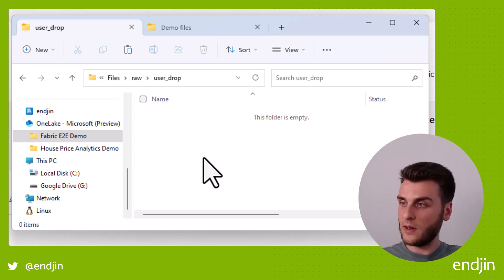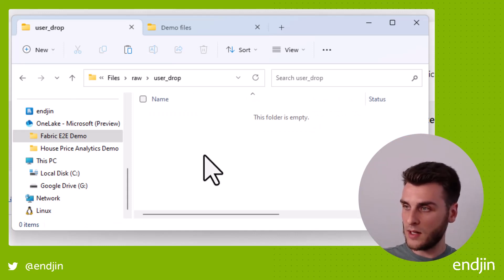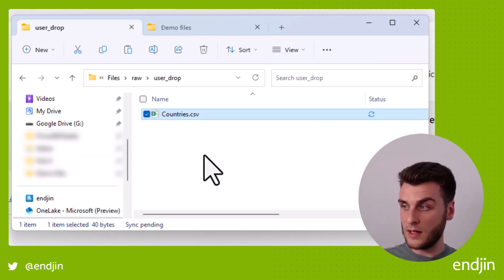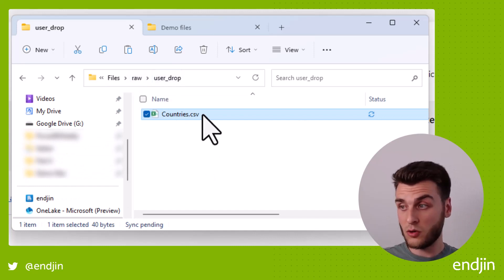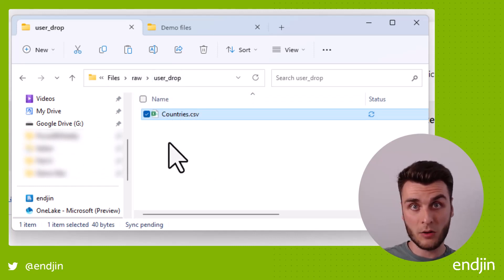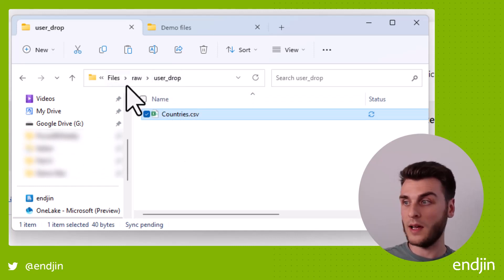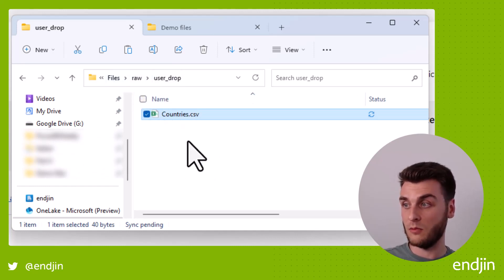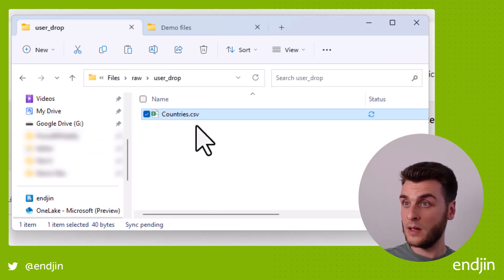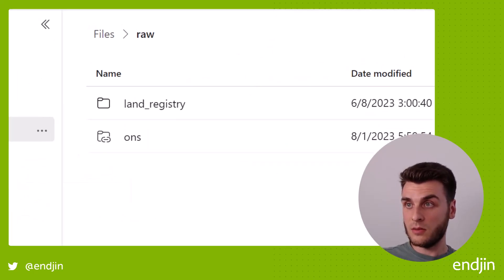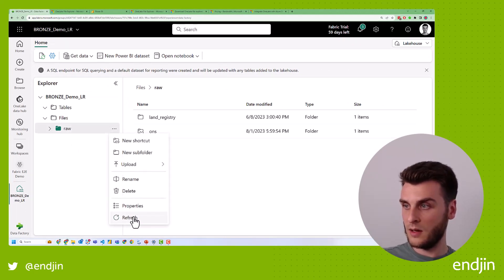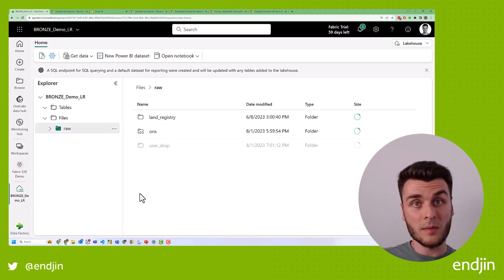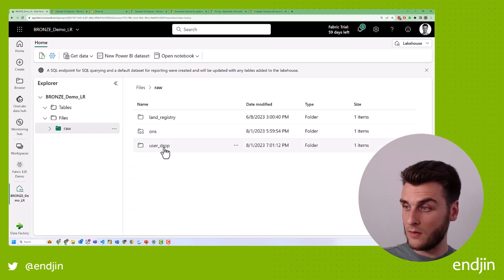And if I copy the data in there, so that data has been dropped in my local file explorer into the OneLake area. So if I go back into my lake house view now and I hit refresh on the ellipses, you can see my data there.